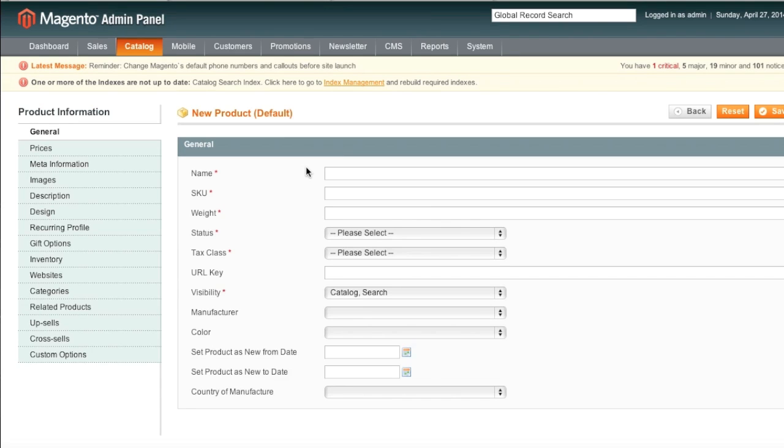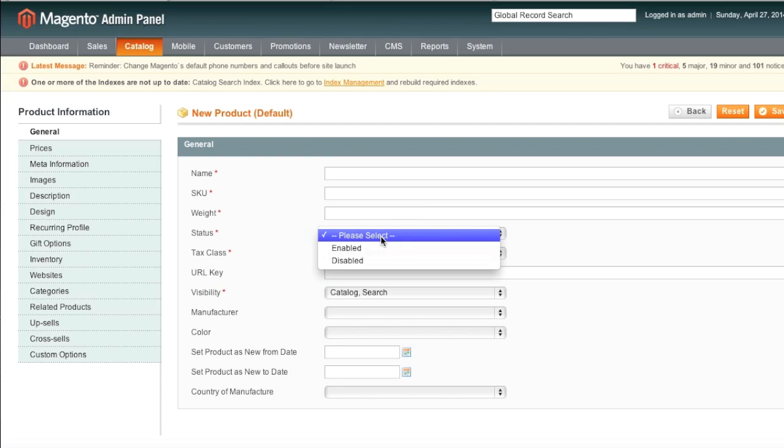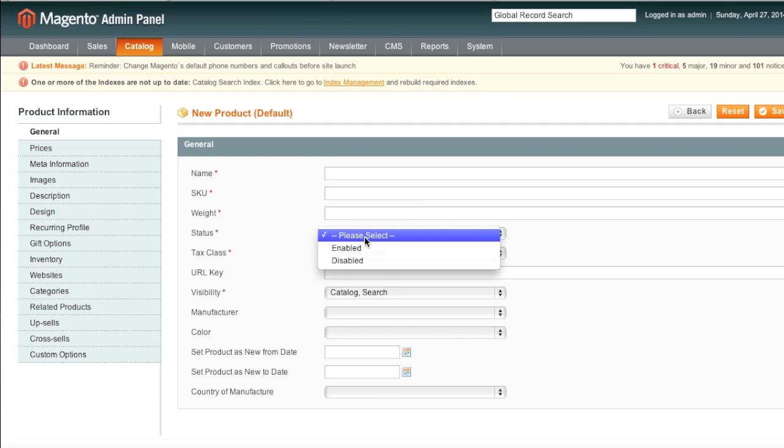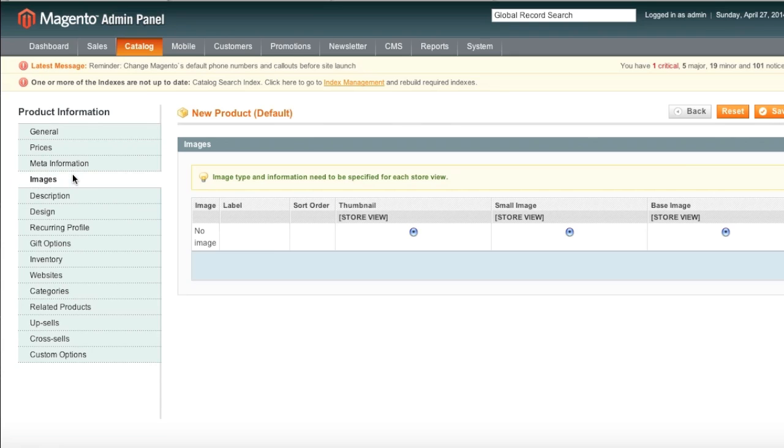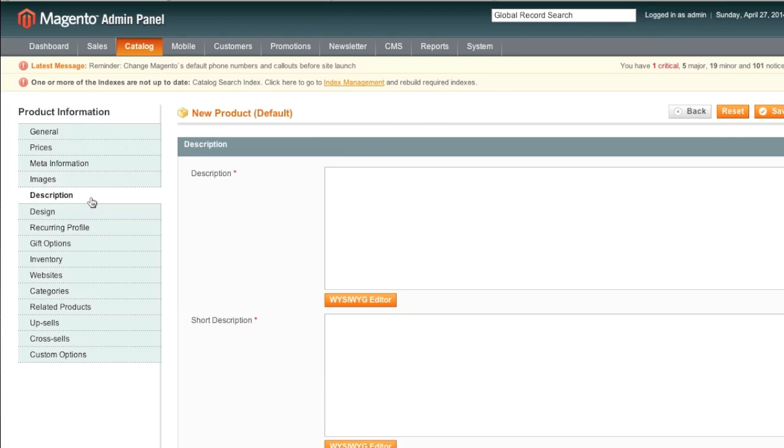Attributes are fields and select menus that you find on the product creation page. For example, this is an input field. This is an attribute. This right here is a drop-down menu. It is an attribute as well. This is a date field. And this is an image field. And this is a text area. So these are attributes. When you create an attribute, you basically add additional fields to the product creation page.